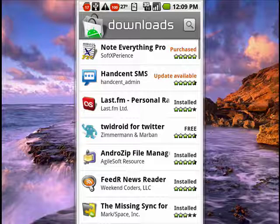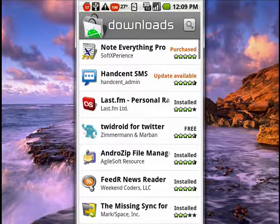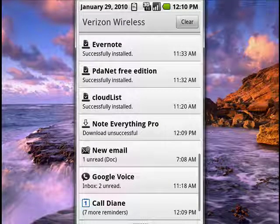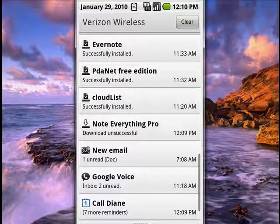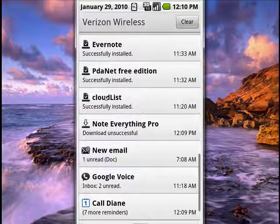Now on your Android phone, when you have updates, they will show up in the pull down from the top. And you can see that I've already successfully updated a number of programs — Evernote, PDAnet, Cloudlist, and so on.